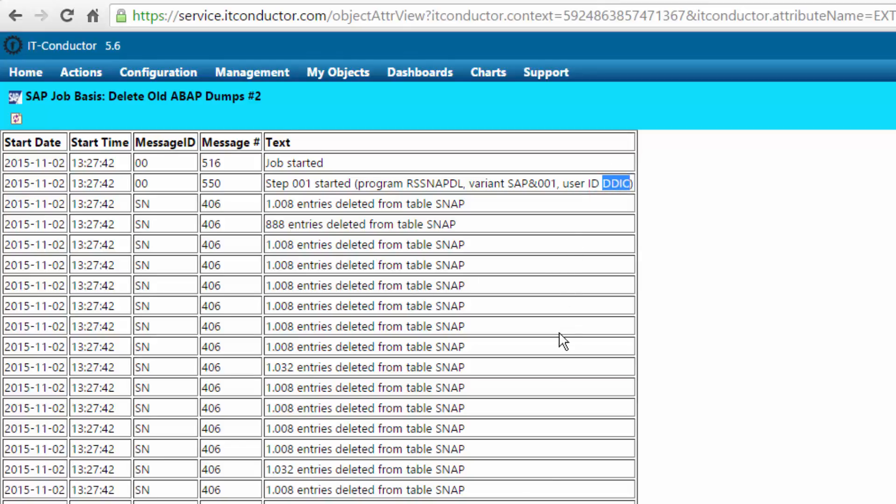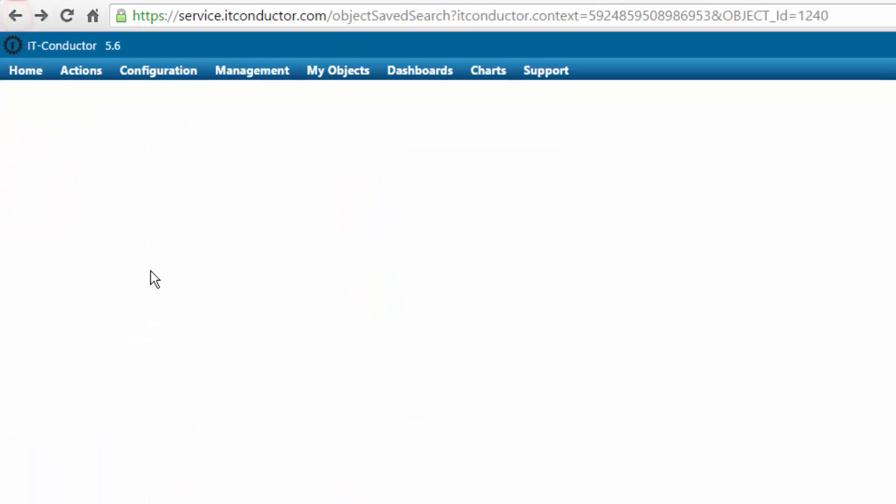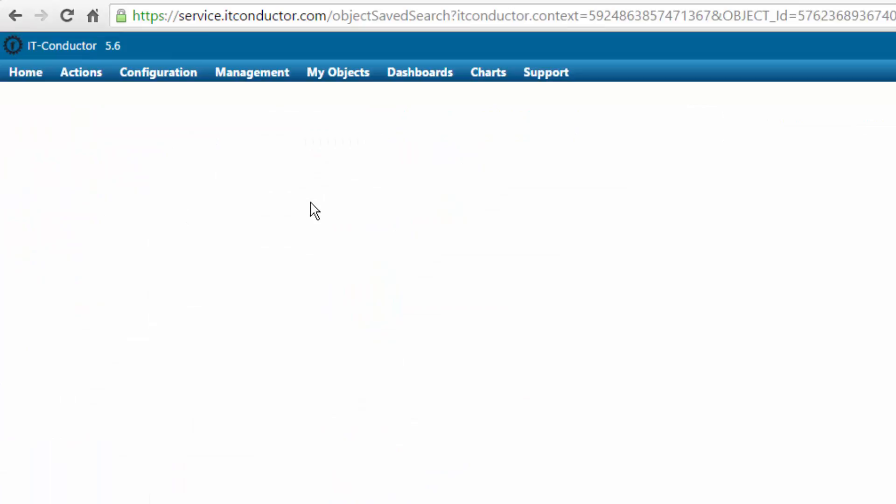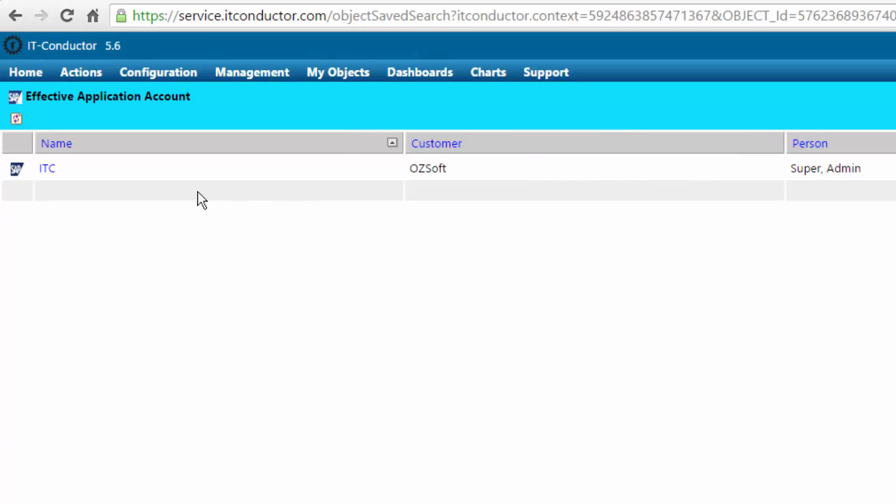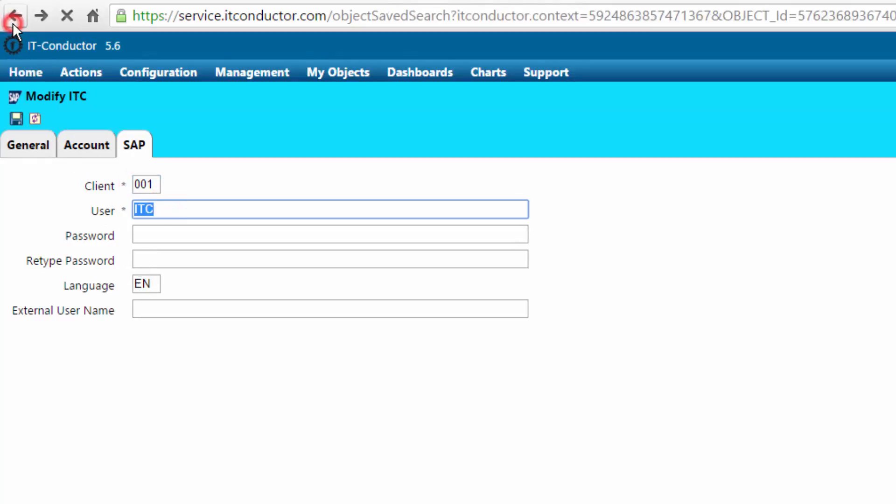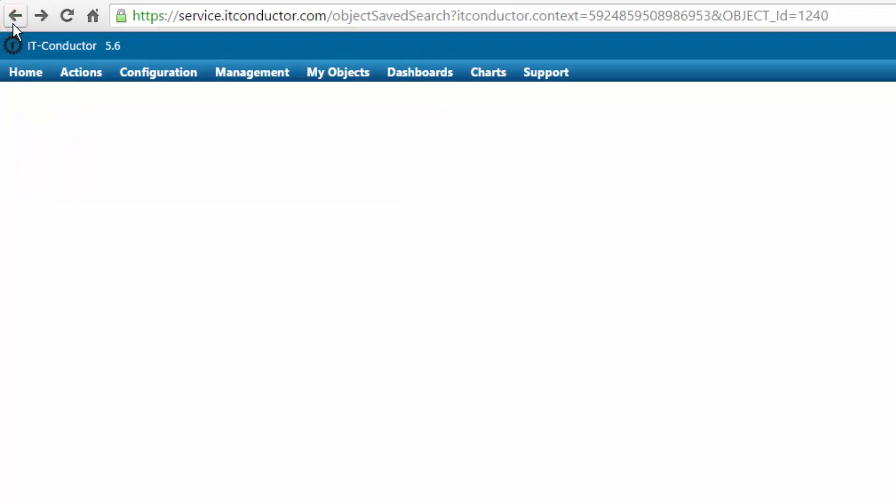Here we can see that it was executed using the user that we specified, and each log that is reported is logged back into IT Conductor so we can have a central place. We can also specify the application ID that's going to run that particular job, so here we have a user ID that has execute permission of job inside SAP.